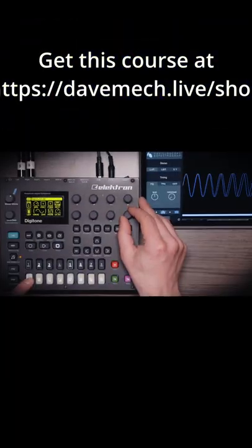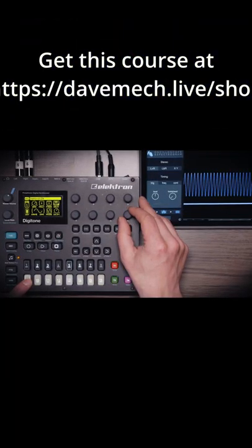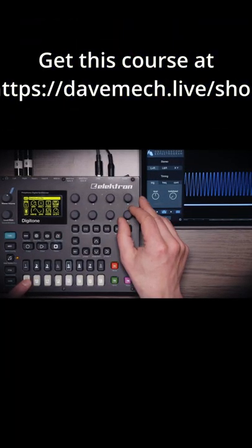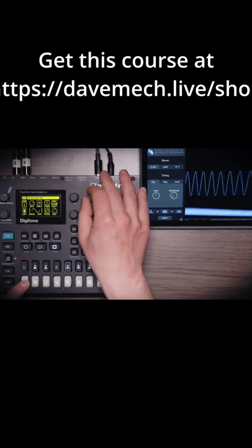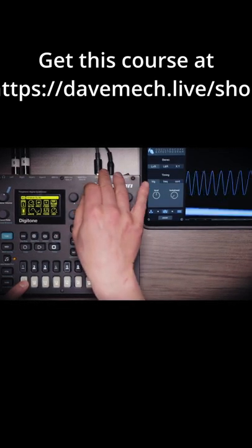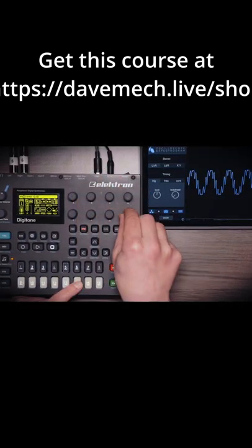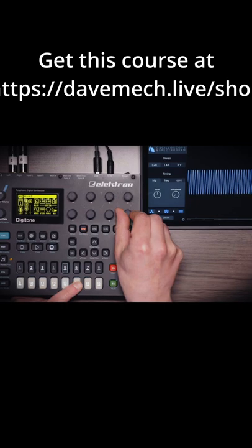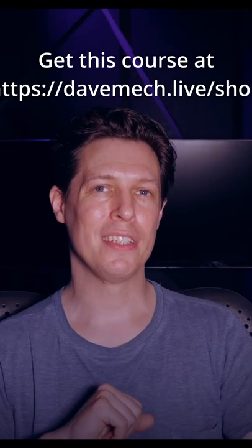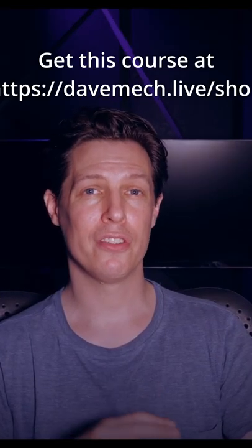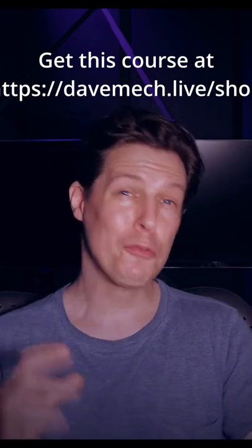Included in this download are 80 videos lasting about four hours. Also included is the project used during the course and the individual sounds that we design and the groove. Additionally you get a beautiful Digitone cheat sheet with key combinations, general tips and more.